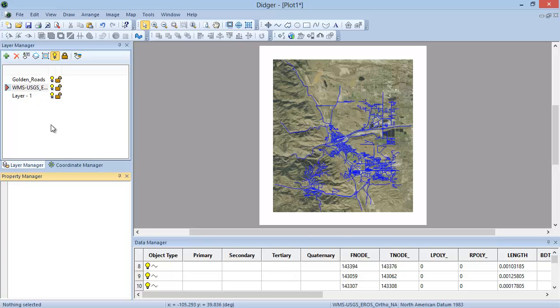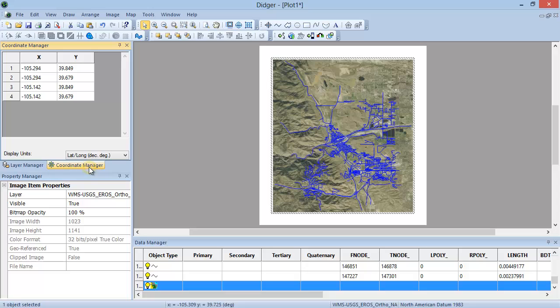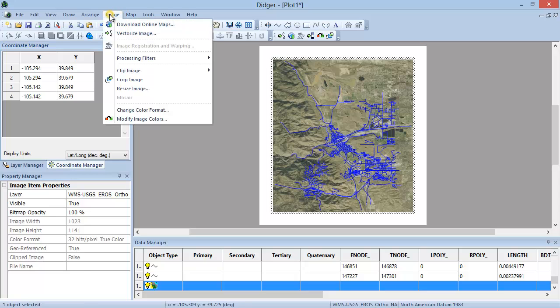We will now add additional downloaded map layers to the Digir project using the Download Online Maps feature. First, select the Coordinate Manager tab to display the coordinate extent of the layers you have displayed. Leave these coordinates in view.